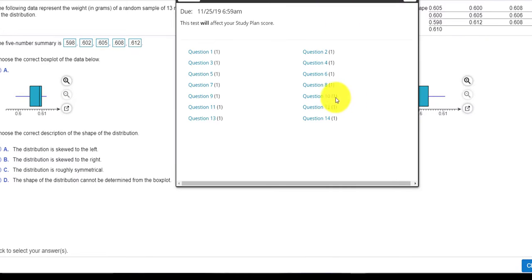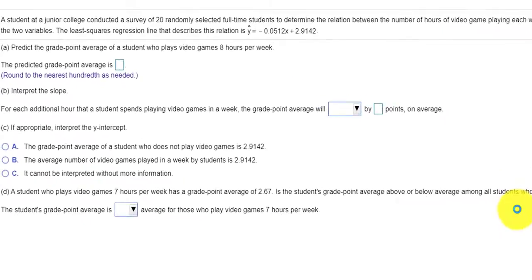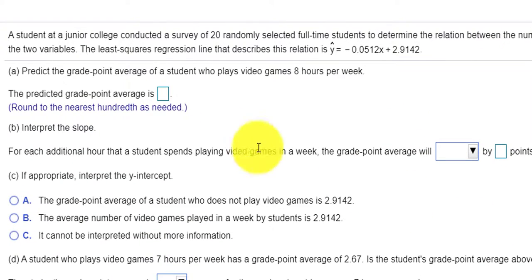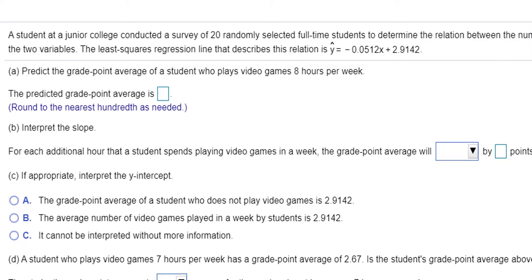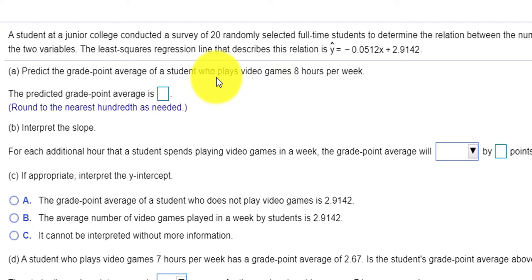Number 13. Let's take a peek. We have a college surveying 20 people, and it looks like they're trying to figure out a relationship between the number of hours playing a video game and grade point average. The first thing we're asked to do is predict the grade point average for someone who plays eight hours per week. So we would replace X with 8 to calculate our Y.